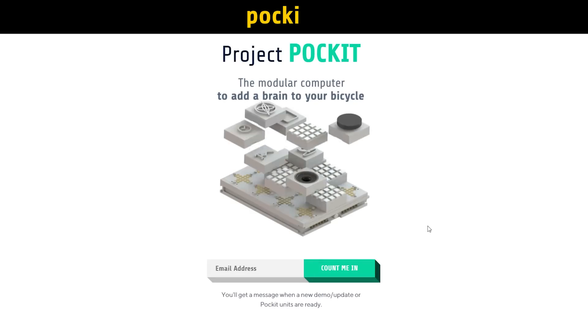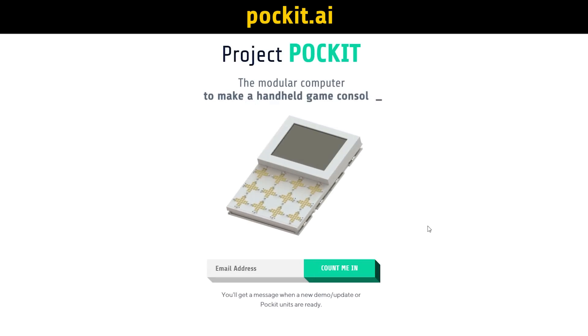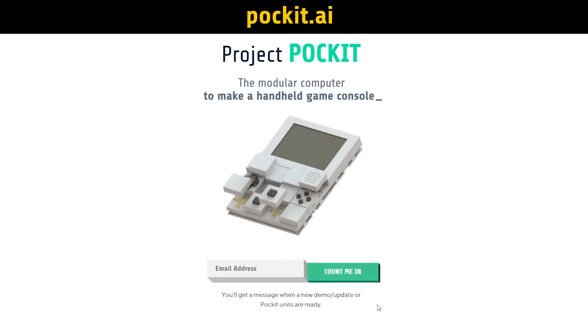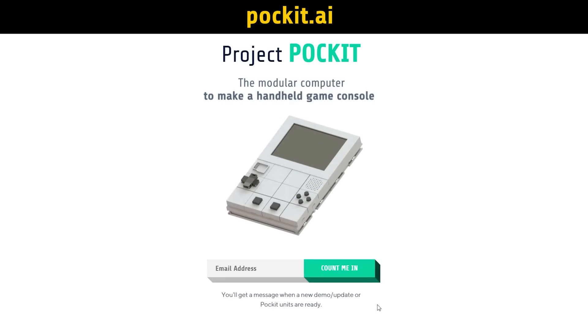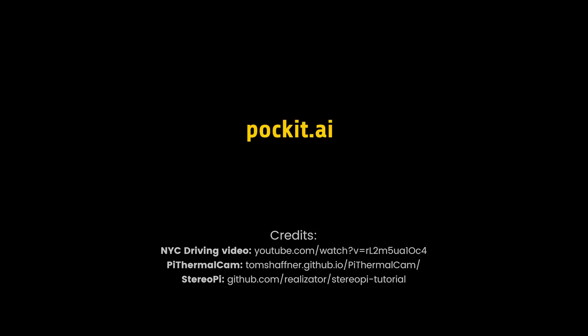That's all for now. Go to pocket.ai — I'm taking some early access signups there, and you can also see lots of project details. Thanks for all the support so far, guys. Stay tuned for the next update.